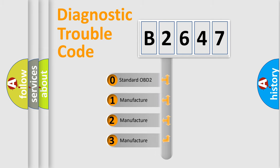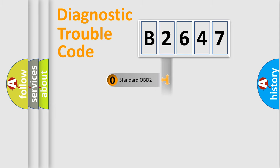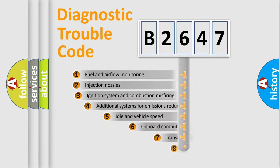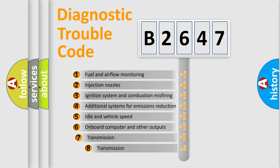If the second character is expressed as zero, it is a standardized error. In the case of numbers 1, 2, or 3, it is a manufacturer-specific error.